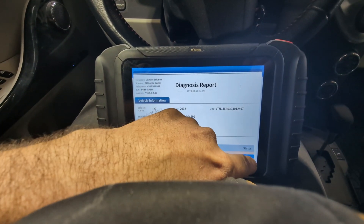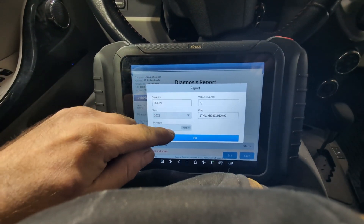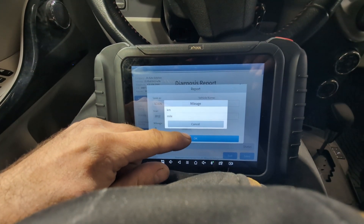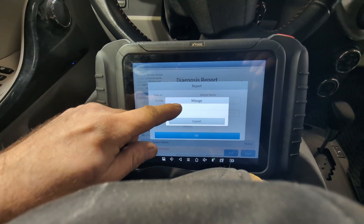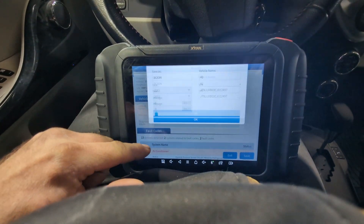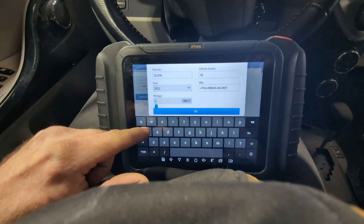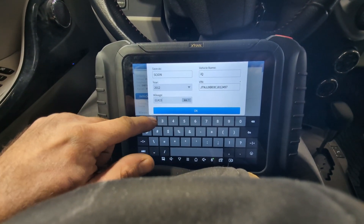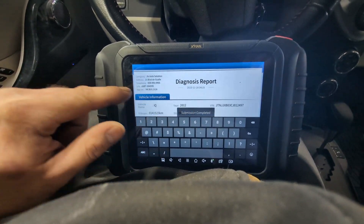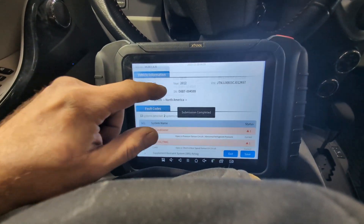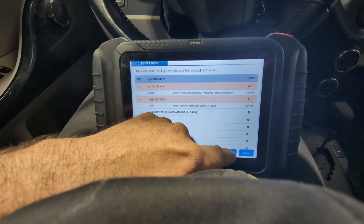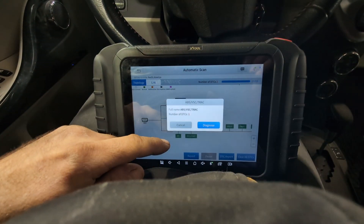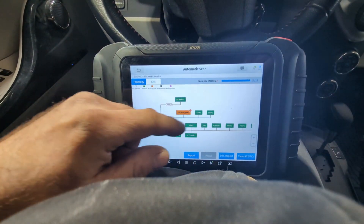We're going to save this scan — mileage is 141,523. We'll exit and go into ABS, then go to diagnose.